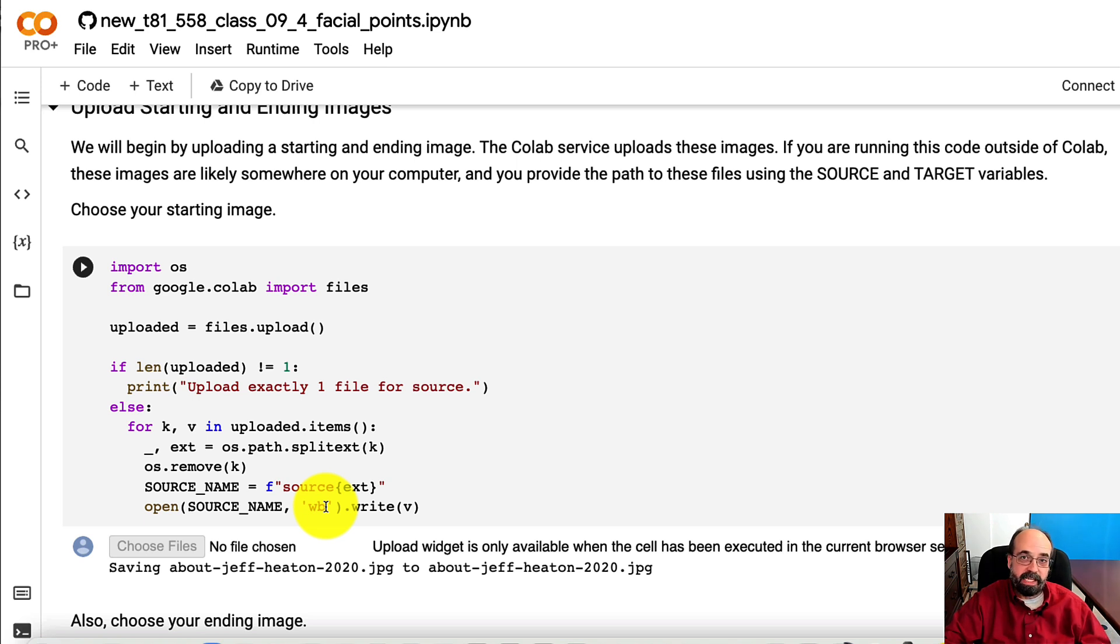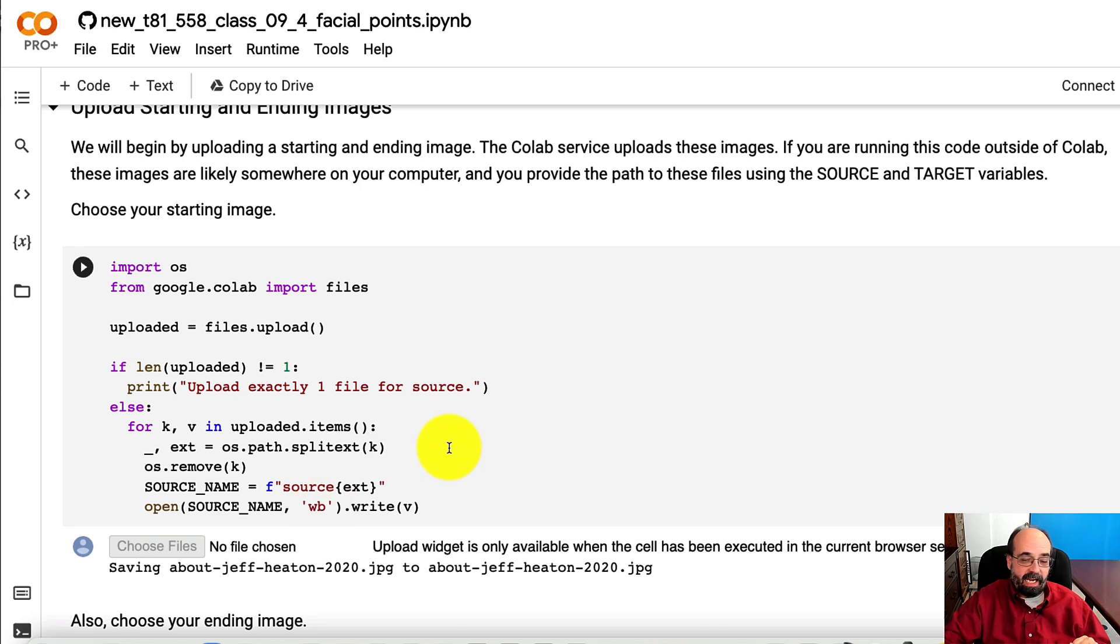You can upload really any image that you want, so long as there's a face that it can recognize. And you don't want more than one face, or you'll get an error.